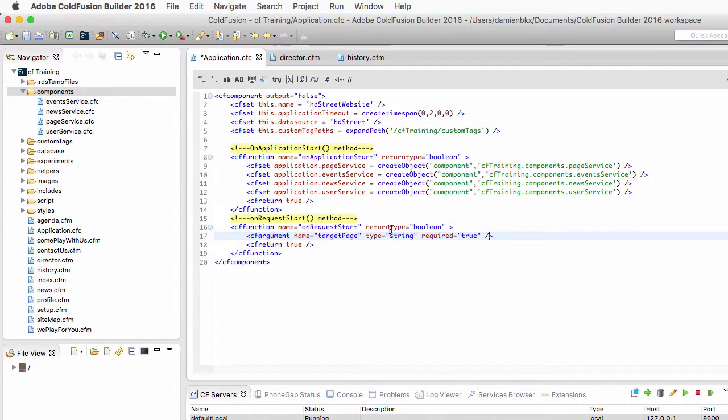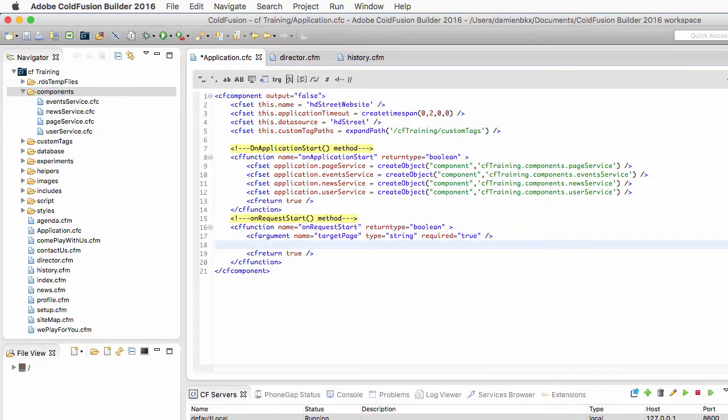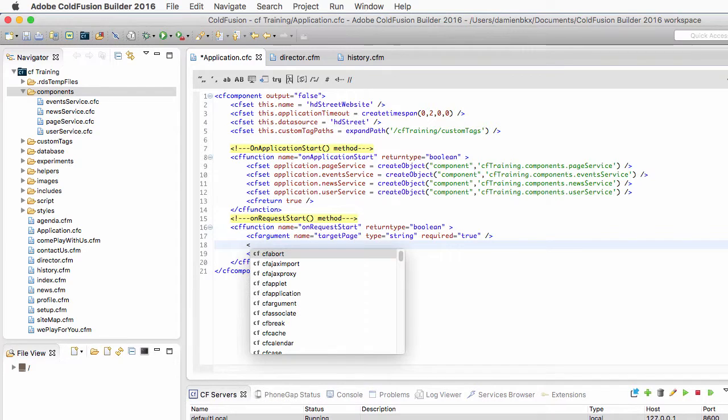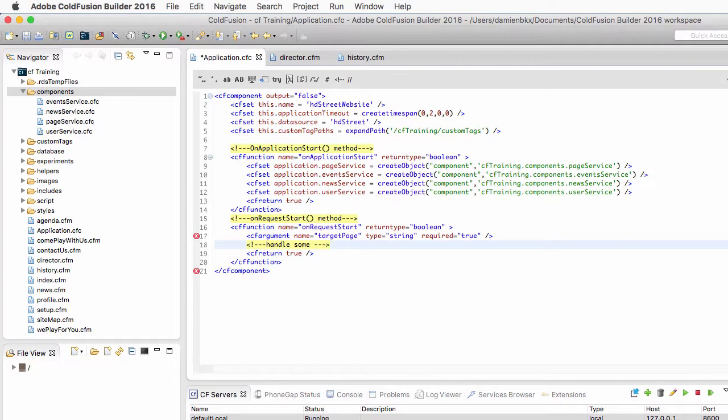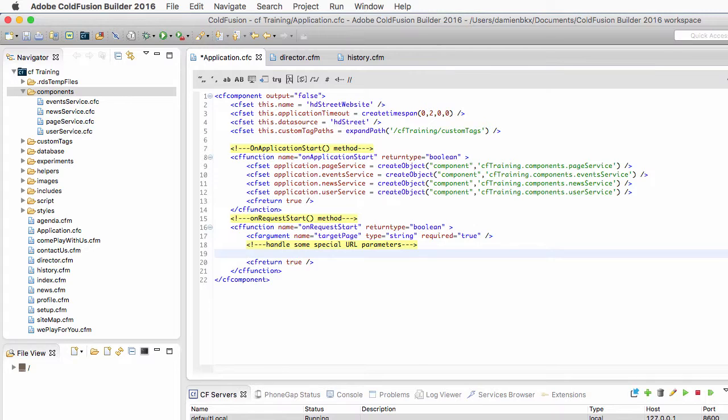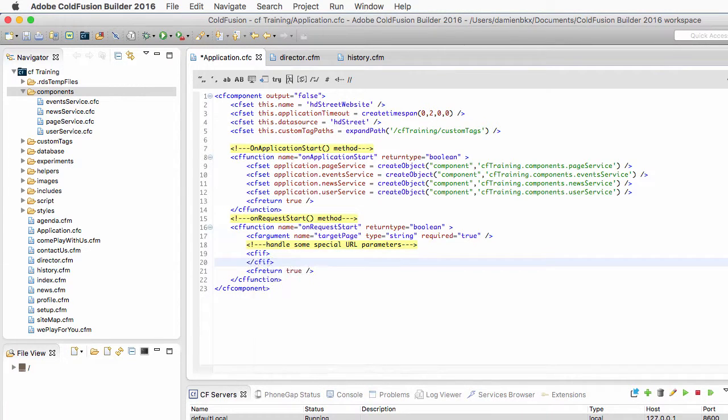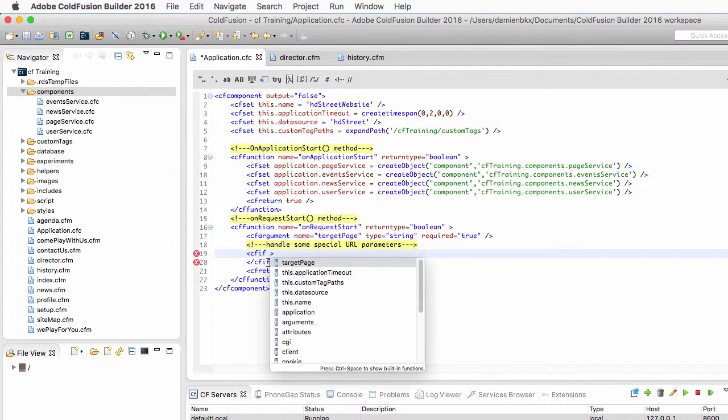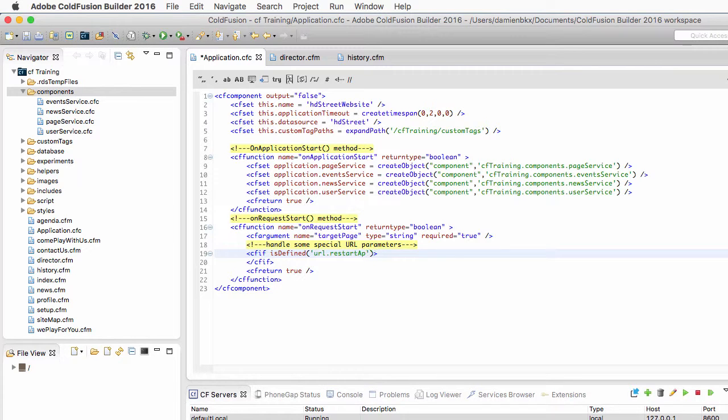All right. This argument simply is the name of the requested page, you will see that in a few minutes. Now, inside of the function, I will use that function to handle some special URL parameters. So I will use here a cfif tag. And I will check with the isDefined function if url.restartApp is present in the URL.